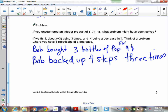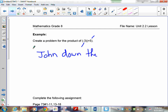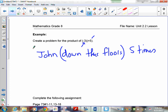Now create a problem for negative 3 times positive 5. Remember, this is a loss of 3 groups of positive 5. For example: John is going to go down 3 floors 5 times. So he goes down 3 floors, and he does it 5 times. See how it works?